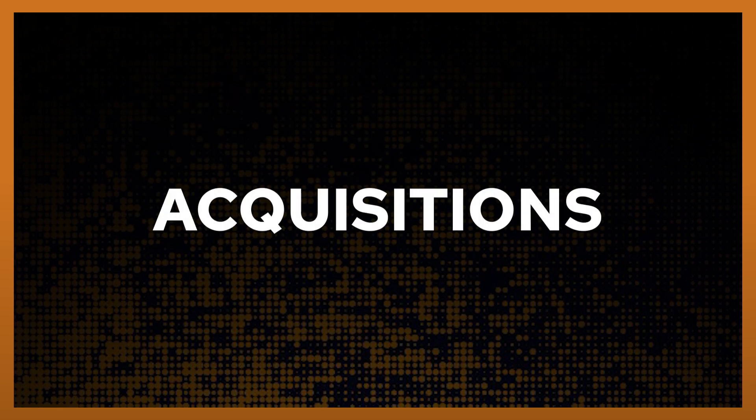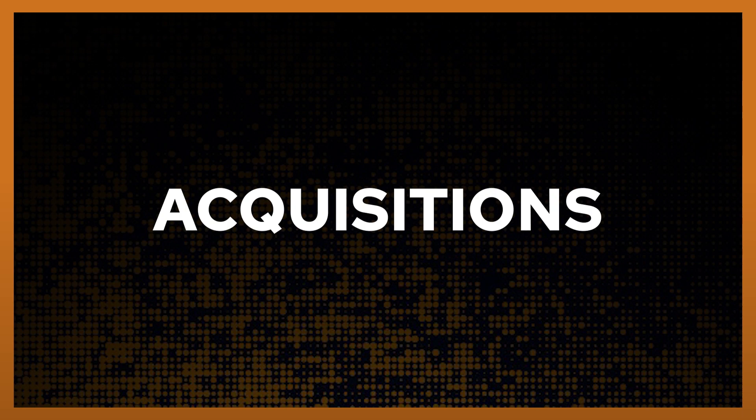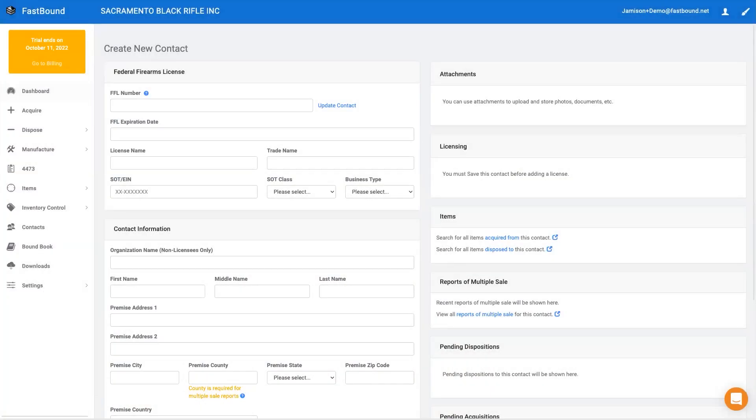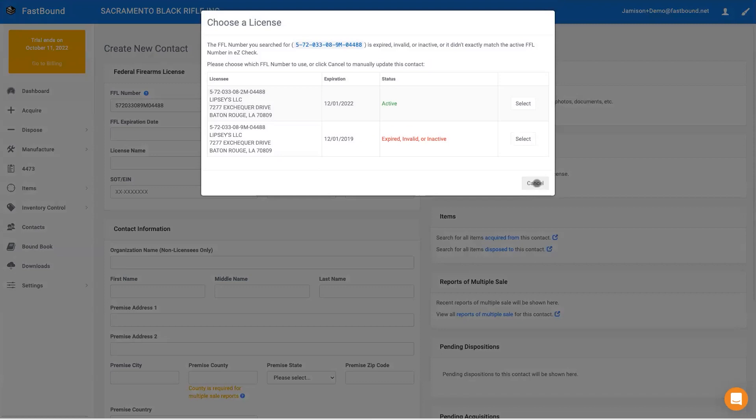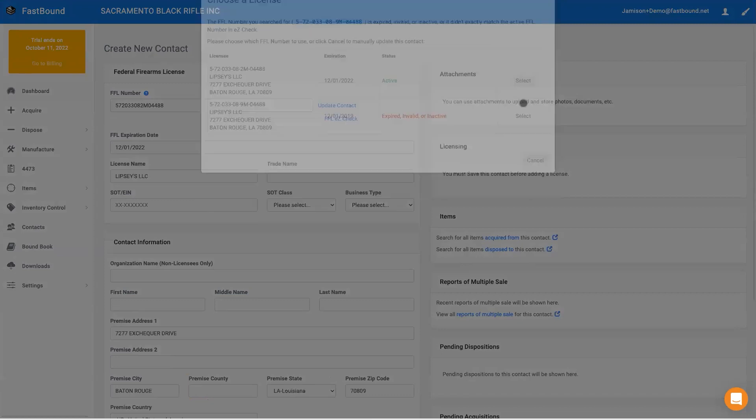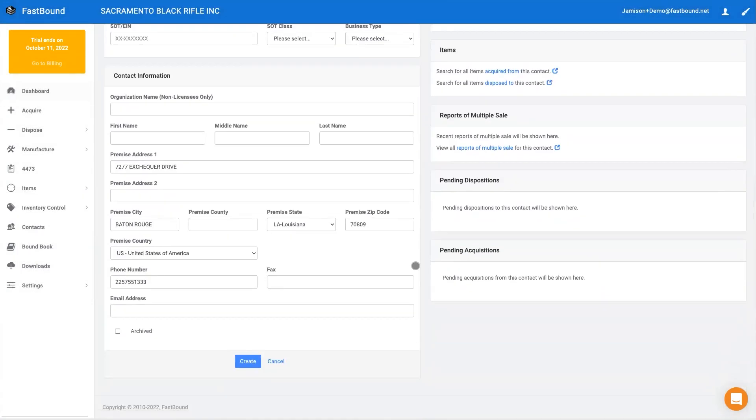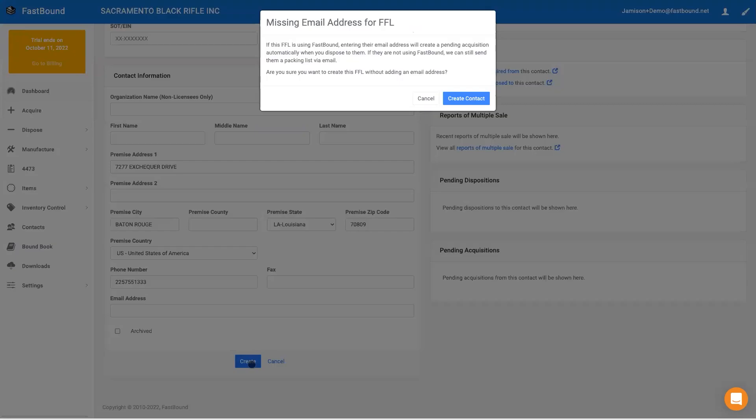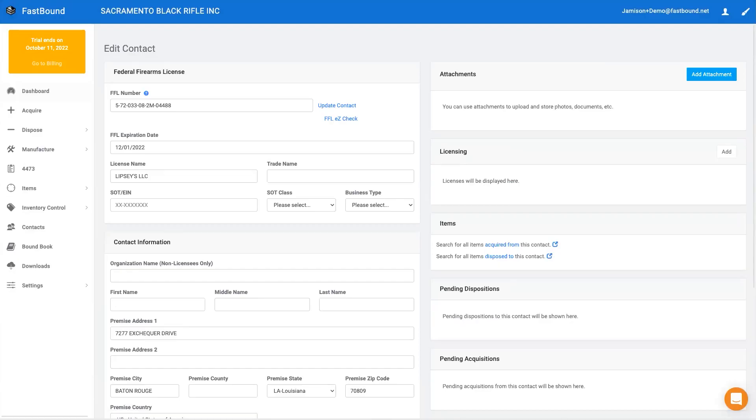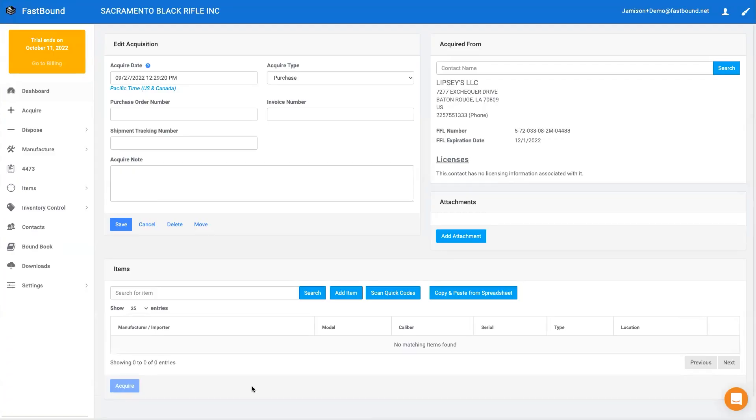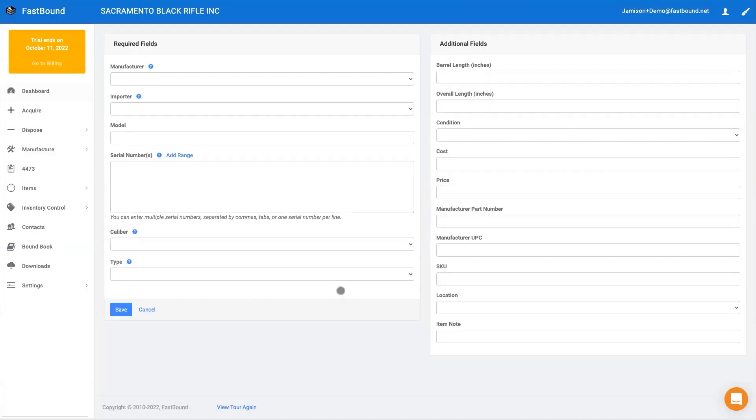Fastbound invented the concept of pending acquisitions and dispositions in 2010. It must have been a good one because everyone has copied it in some form or another. You can think of a pending acquisition like a draft email that hasn't been sent. You can edit the acquisition details until you're satisfied.